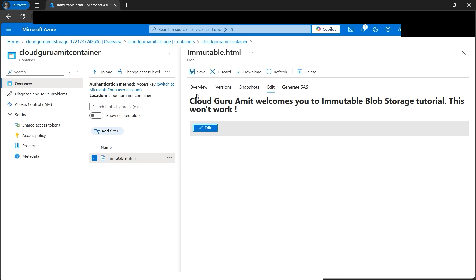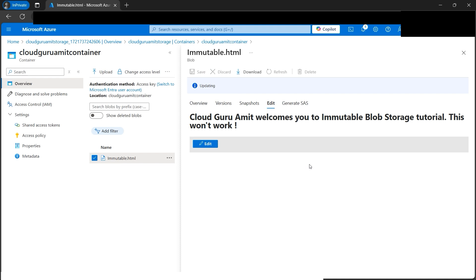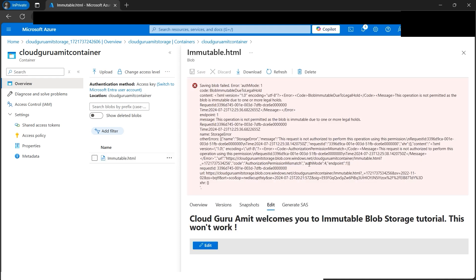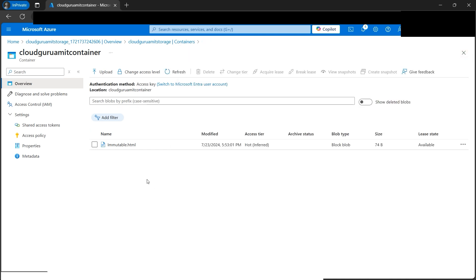Now let's click on the save button. See, it won't work. We cannot save it. We can only read it. I hope for legal hold you've got the concept. Let's close it.